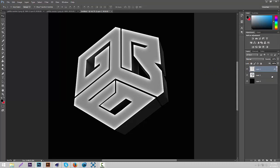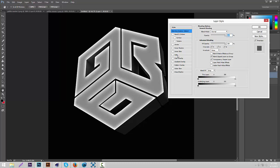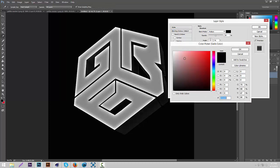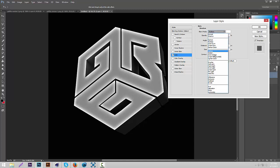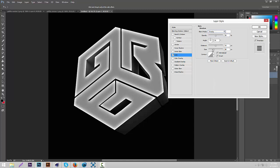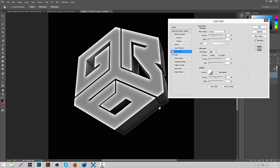Now we're going to add a little layer style to the 3D layer. Go to Satin, change the satin color to white, and put the blend mode to Overlay. Put the Distance to about 30, Size to about 30, and opacity to 100. That looks good. Then add some Inner Glow — it gives it a really cool effect back there. Set the Size to about 20 and opacity to about 20. That looks good.